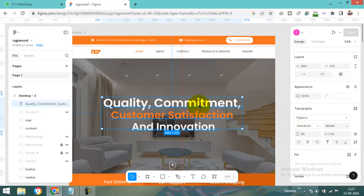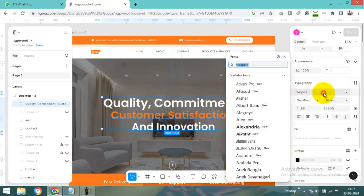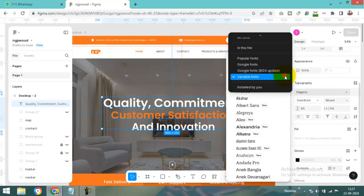Select this text, and from here in Typography, here is the font family option. Just click here. I am using the Poppins font family and this font family appears here.